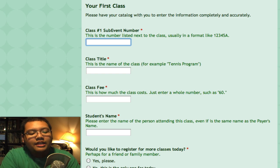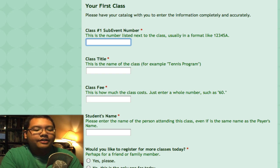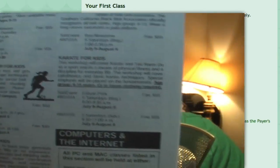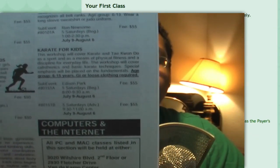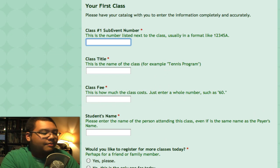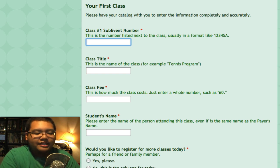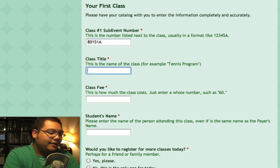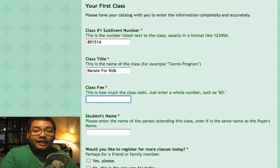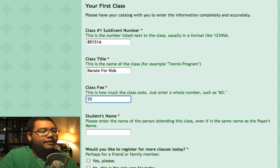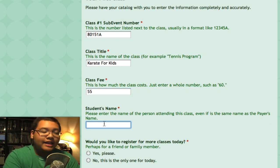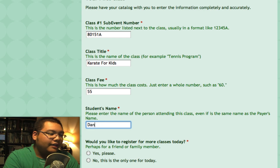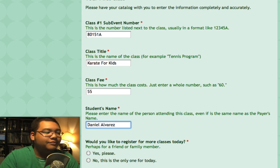Now this page asks for the first class you're registering for. I'm going to look through my catalog — I want to register for the Karate for Kids class. There are two classes listed and each has its own sub-event number. I want the one from 8 to 9:30 a.m., so the number for that is 80151A. The class title I'll type in as 'Karate for Kids,' the class fee is $55, and the name of the student attending is my friend Daniel Alvarez.